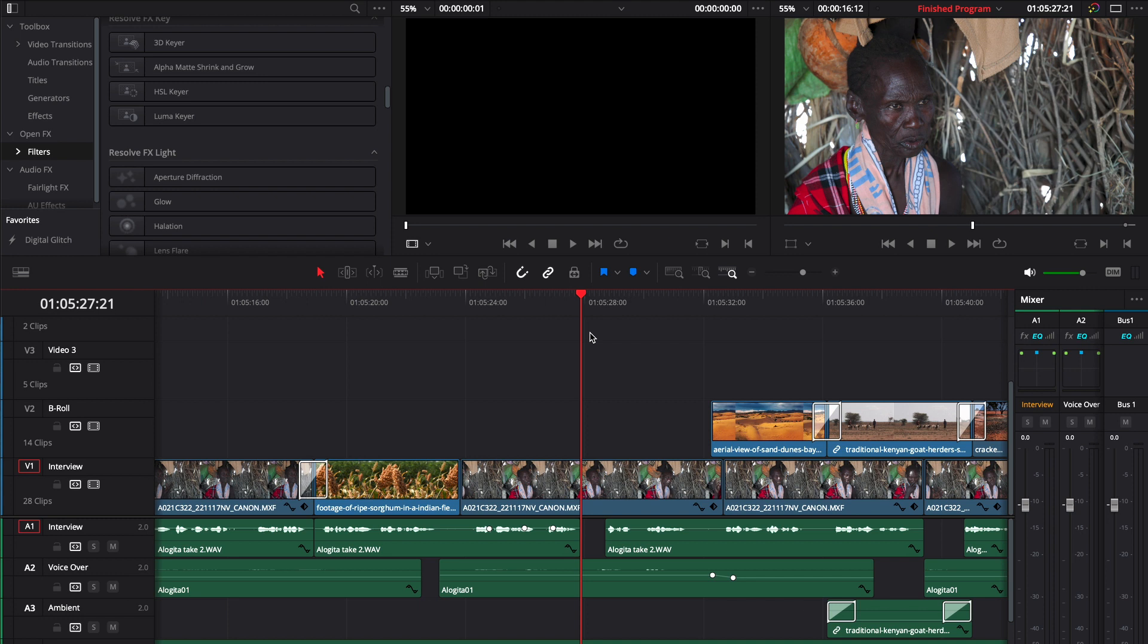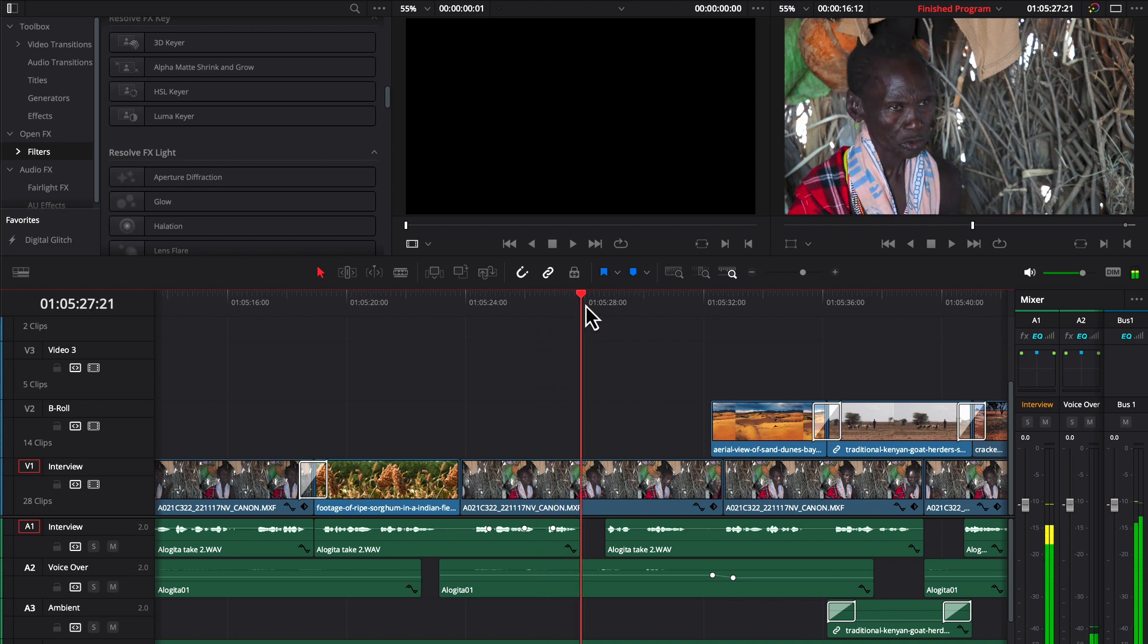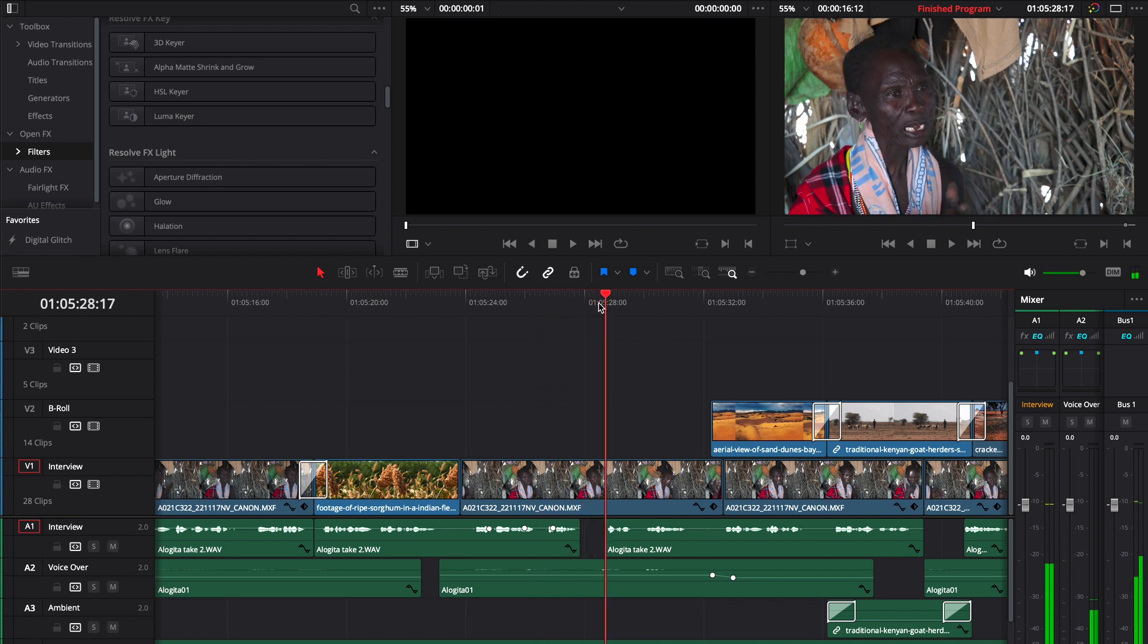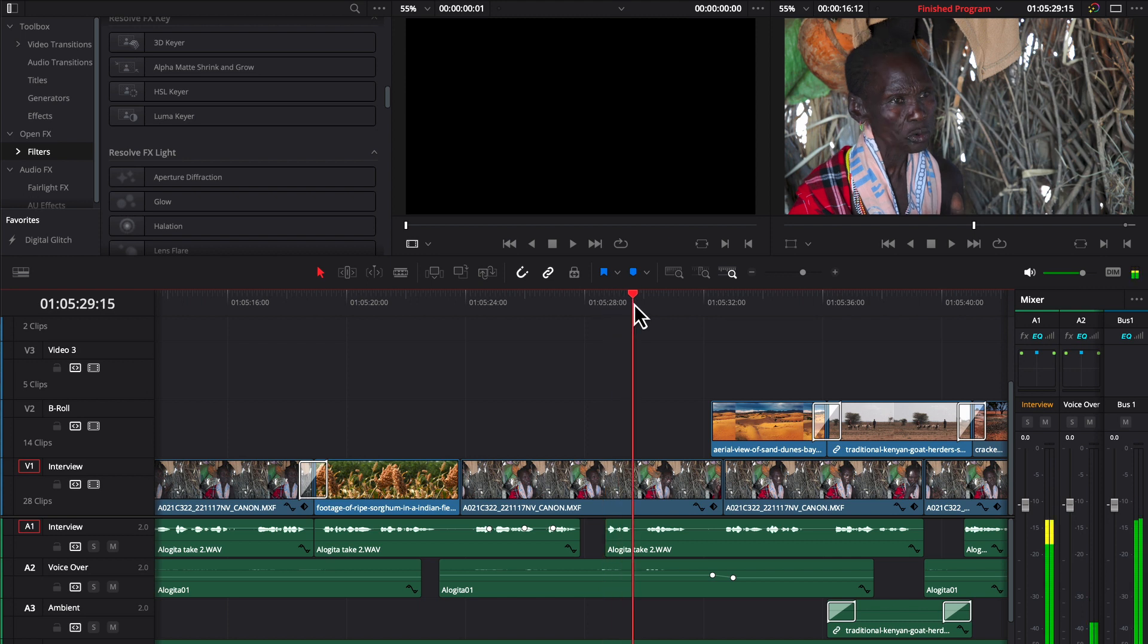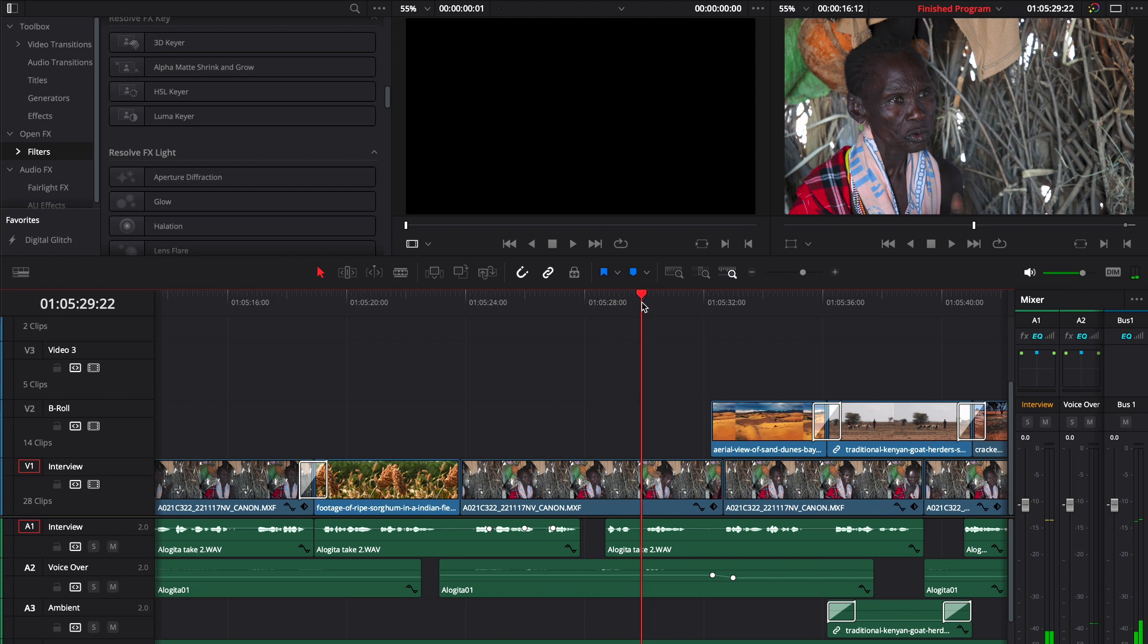Oftentimes when I'm working on a project doing an interview with someone and they start talking about the way things used to be when they were a young boy or girl, we don't necessarily just want to watch people talk. It gets very boring very quickly just to see a talking head, so we want to illustrate what they're saying with some cutaway shots or b-roll shots.